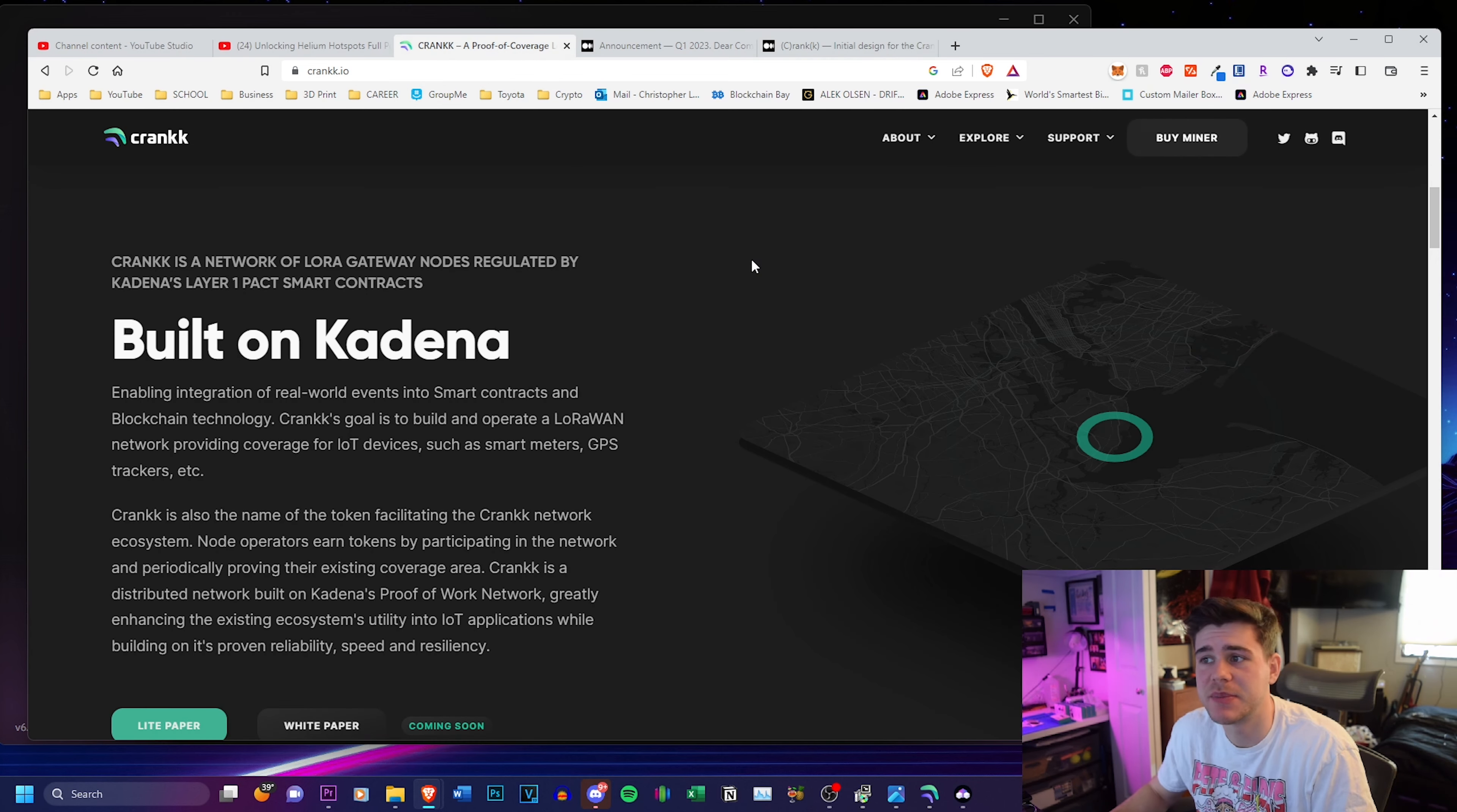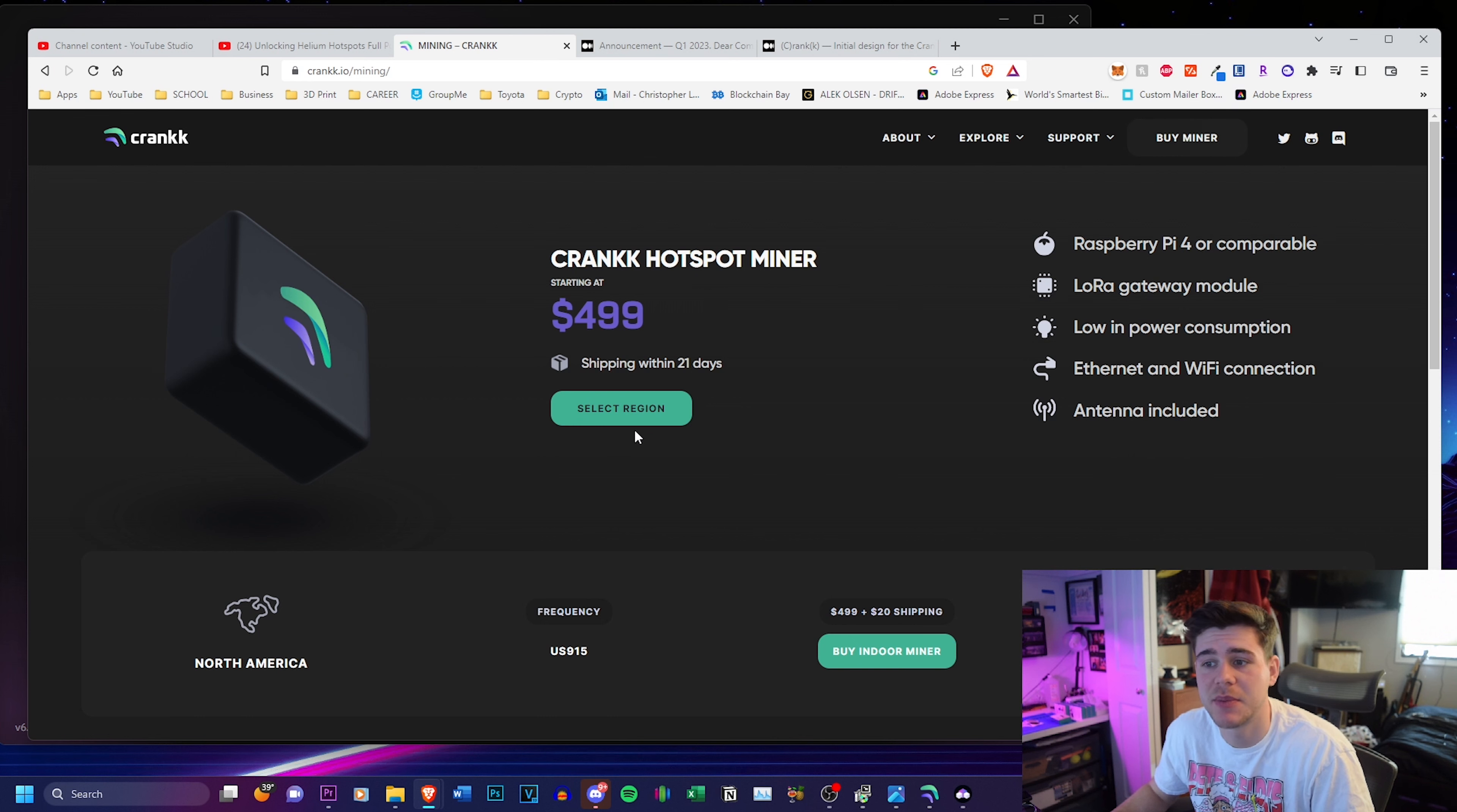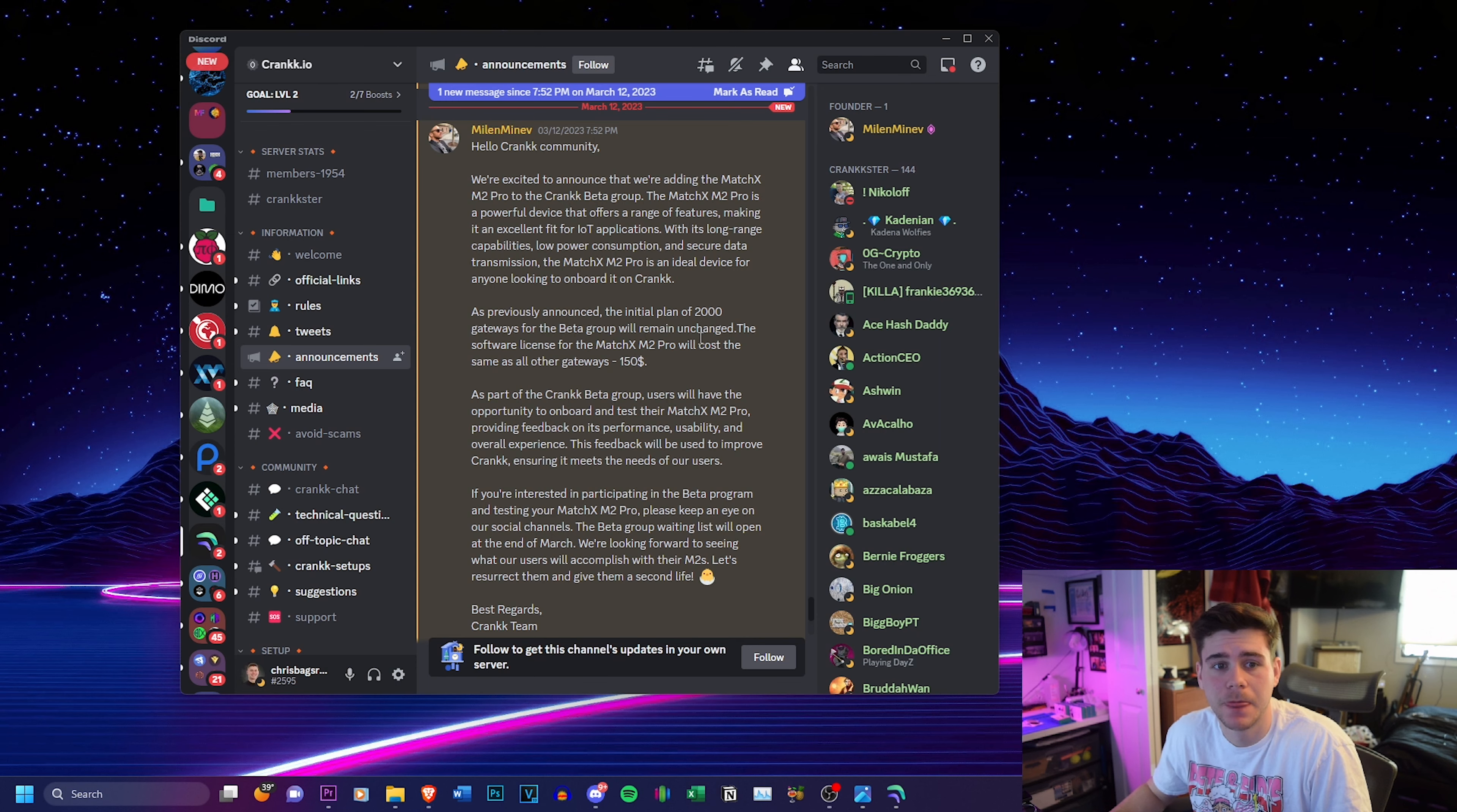They have their own miner that they are making. So if you guys don't have a Helium hotspot that you're available to just convert or anything like that, when the opportunity comes up, you can buy this crank hotspot miner, which you can select the region and there is Australia, Europe and North America. They already have the frequency set. There's an outdoor miner set to release soon and you can buy the indoor miner for $499 plus $20 shipping and the wait time is great. It's only 21 days, so you don't have to worry about waiting six months like we had to do with Helium.